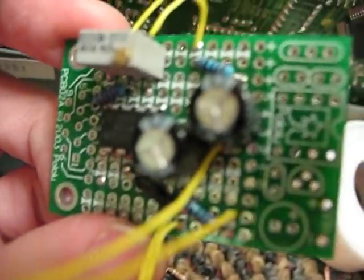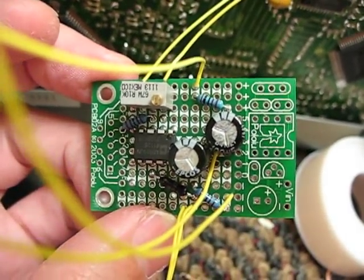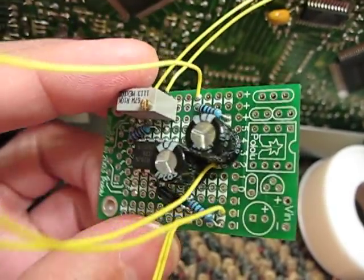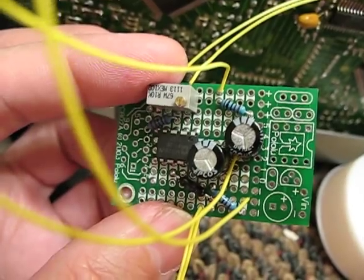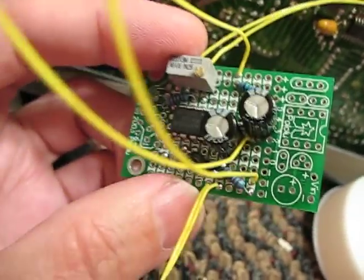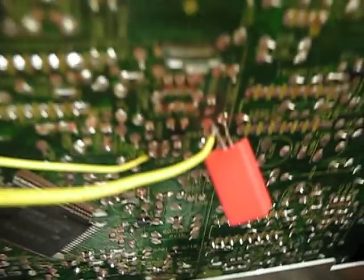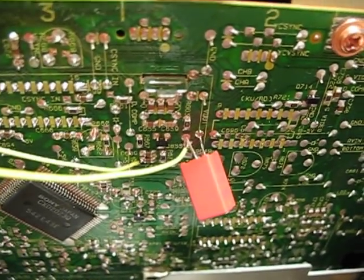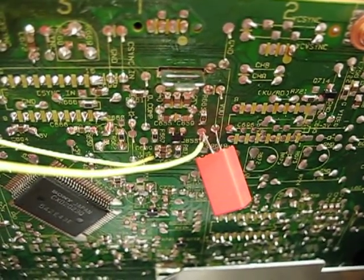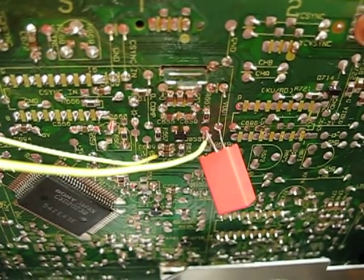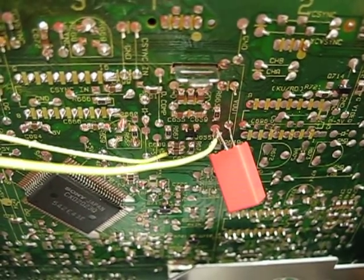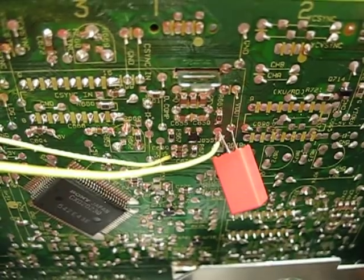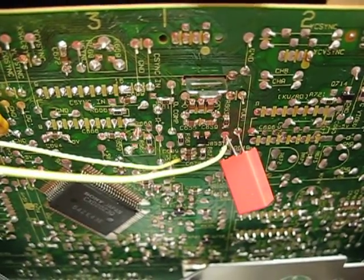I'm filtering the power coming into it using some big caps and a whole bunch of tantalums, so that it ends up being super clean power to it. Right now, I'm pulling the video off right after the digital-to-analog converter, before four stages of really kind of bad quality amplification on the LaserDisc Player.